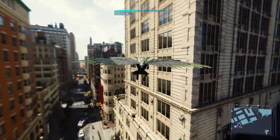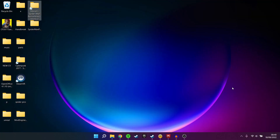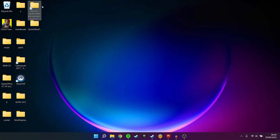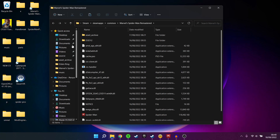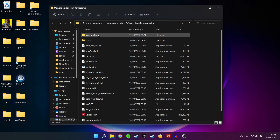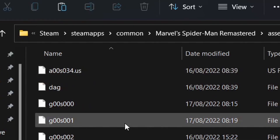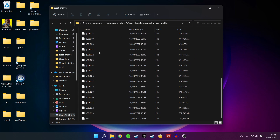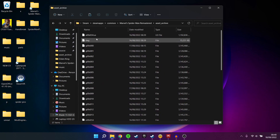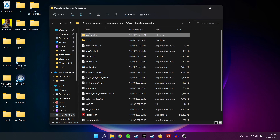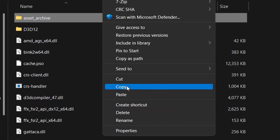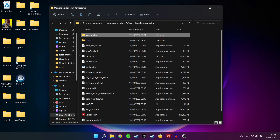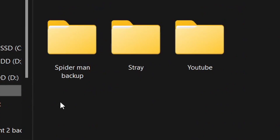The very first step is to back up your files. I've personally not had any problems modding Spider-Man, but it's just good to have a backup in case anything goes wrong. Go into your game directory and go to Asset Archive — this is where all the assets in the game are kept, like all the suits, objects, characters, etc. Copy and paste this whole folder into a location of your choice. The Asset Archive is about 65 gigs in total, so make sure wherever you're putting it has enough space.